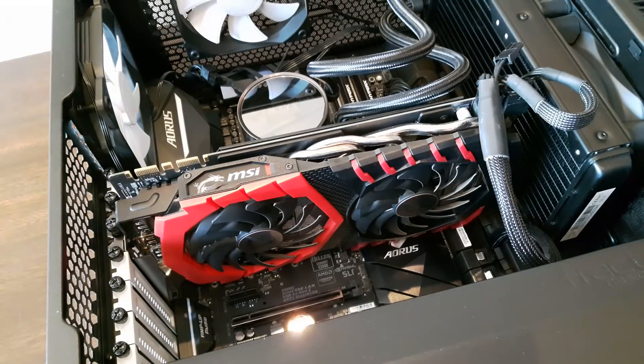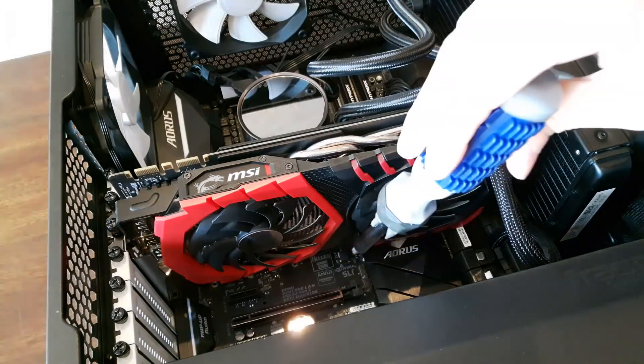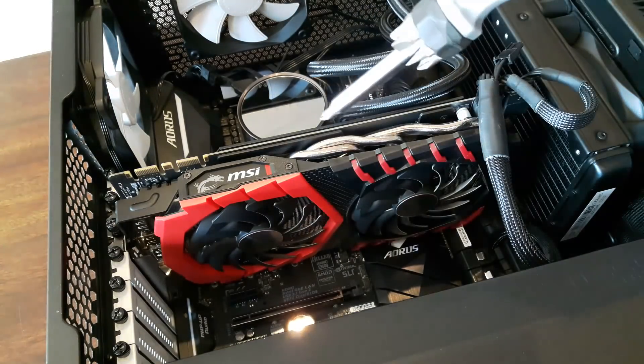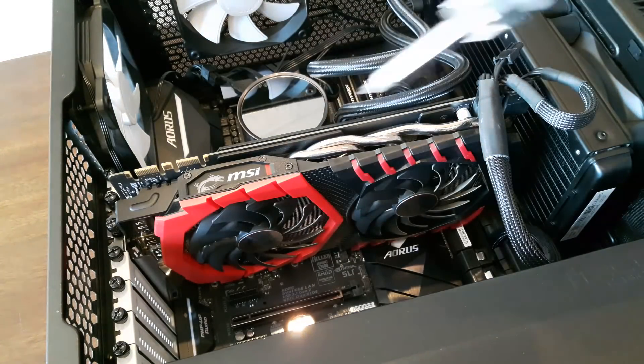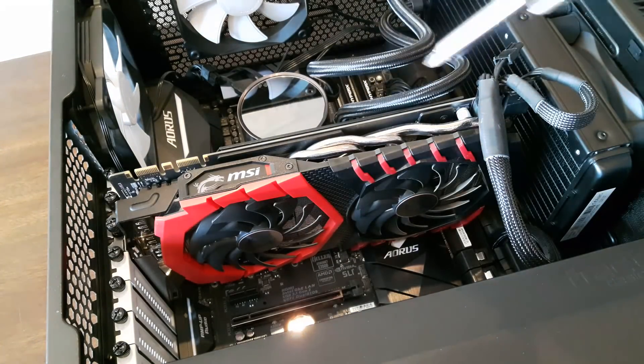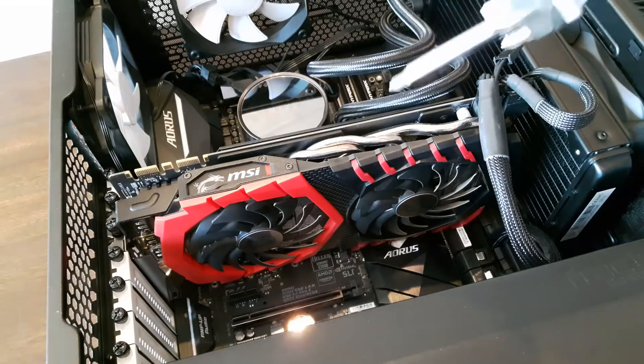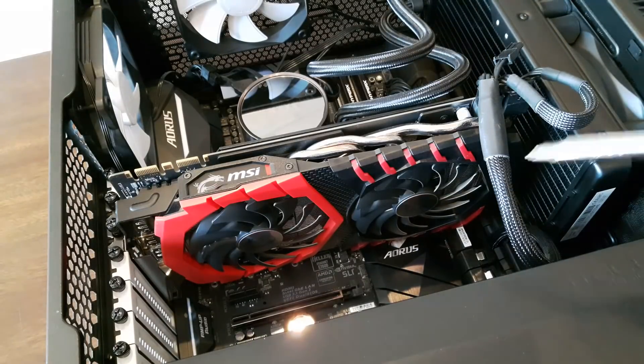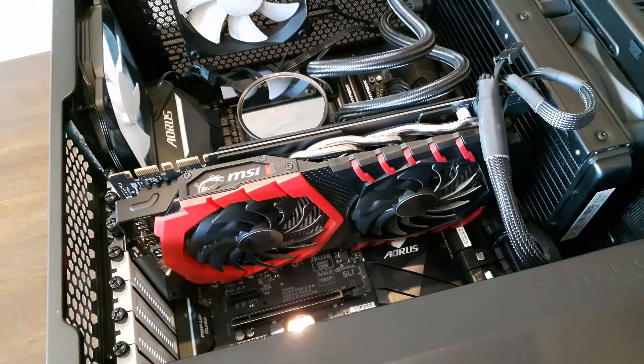Here comes the more tricky part. As you probably know, the SSD slot is usually underneath the video card. This is the video card. What you want to do is remove this video card in order to install it.